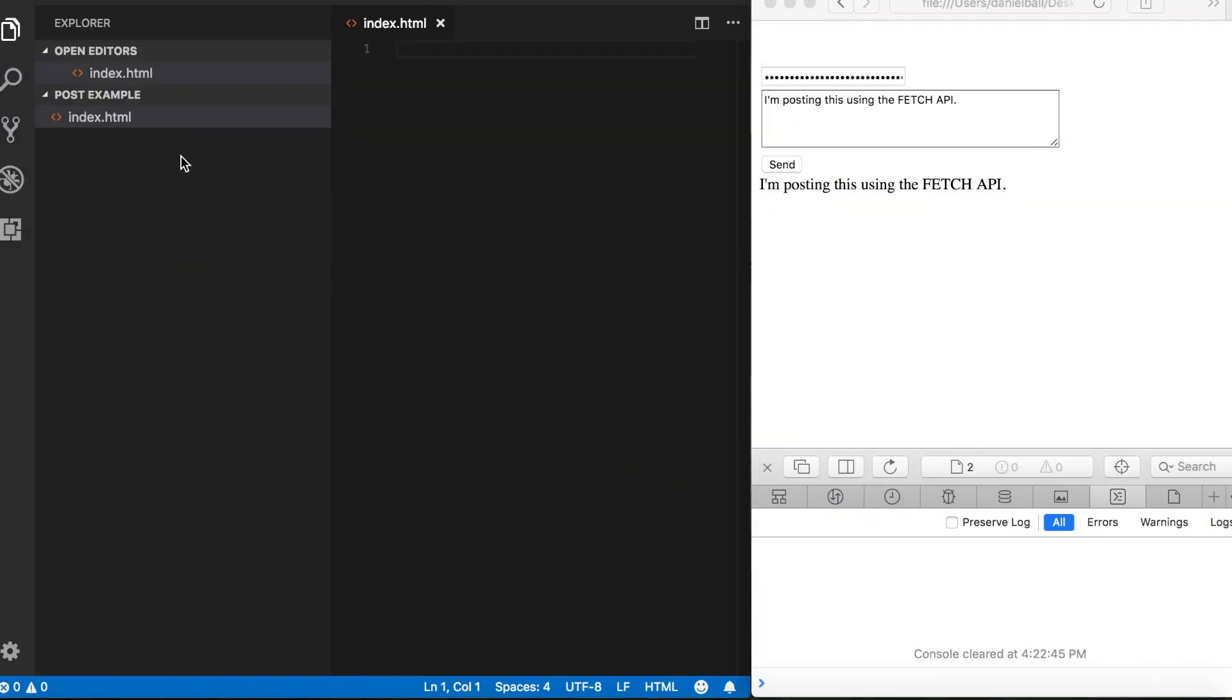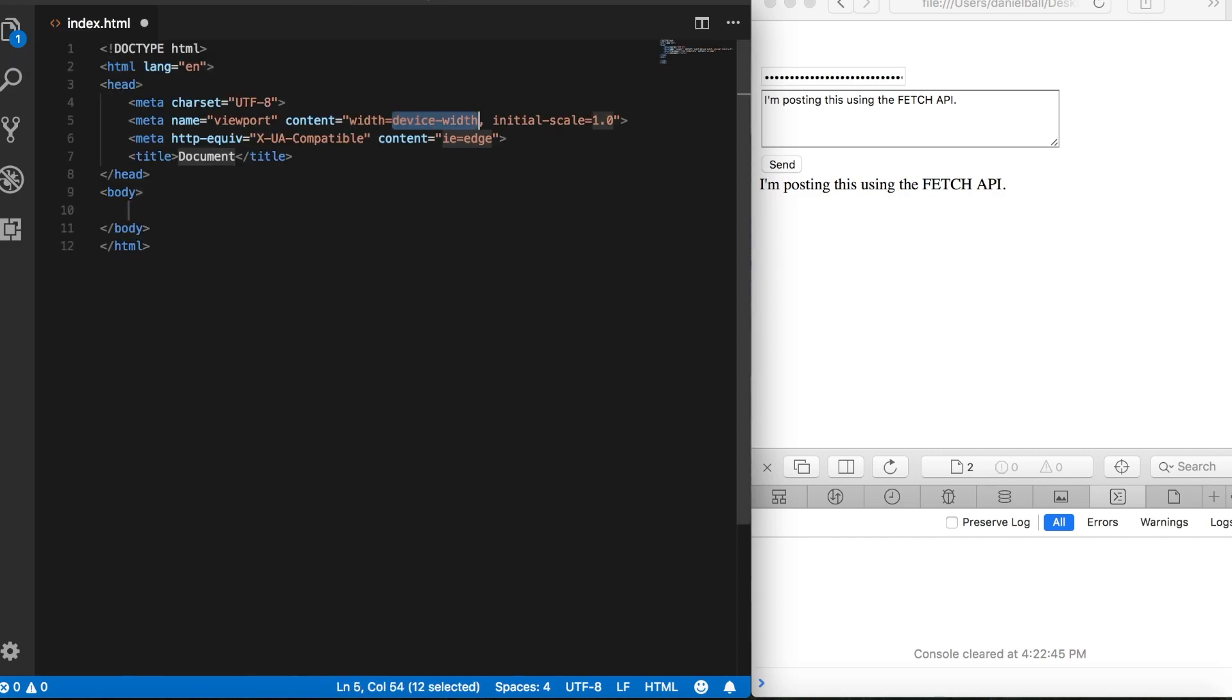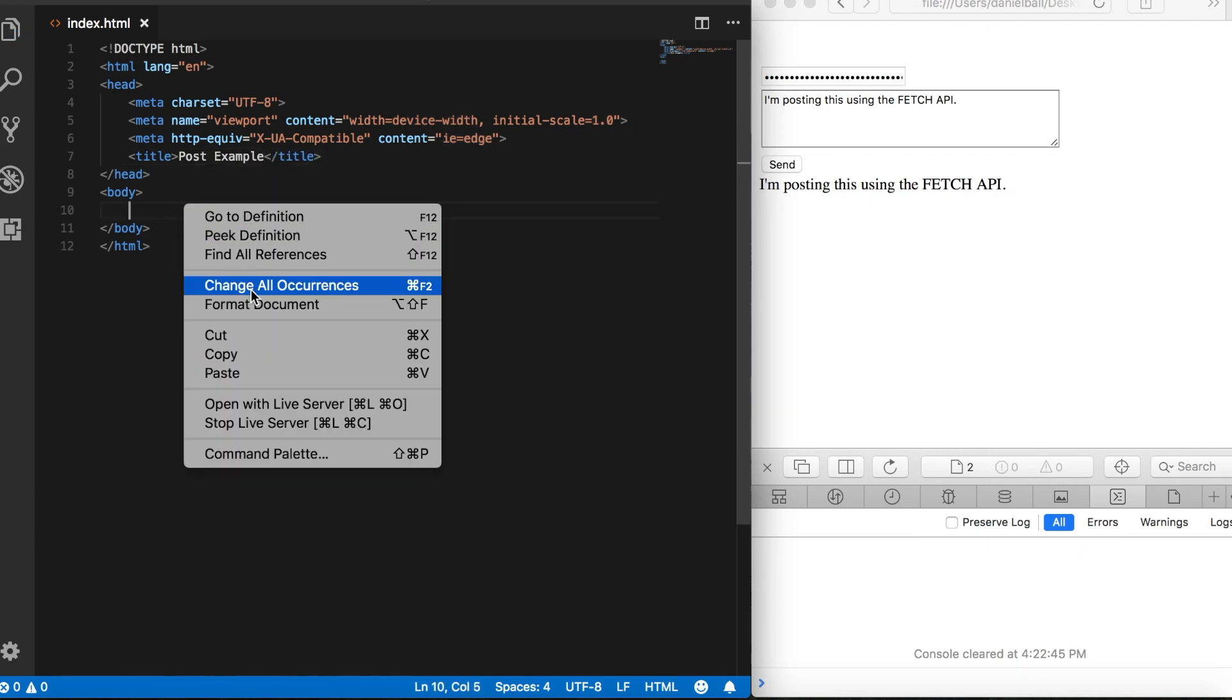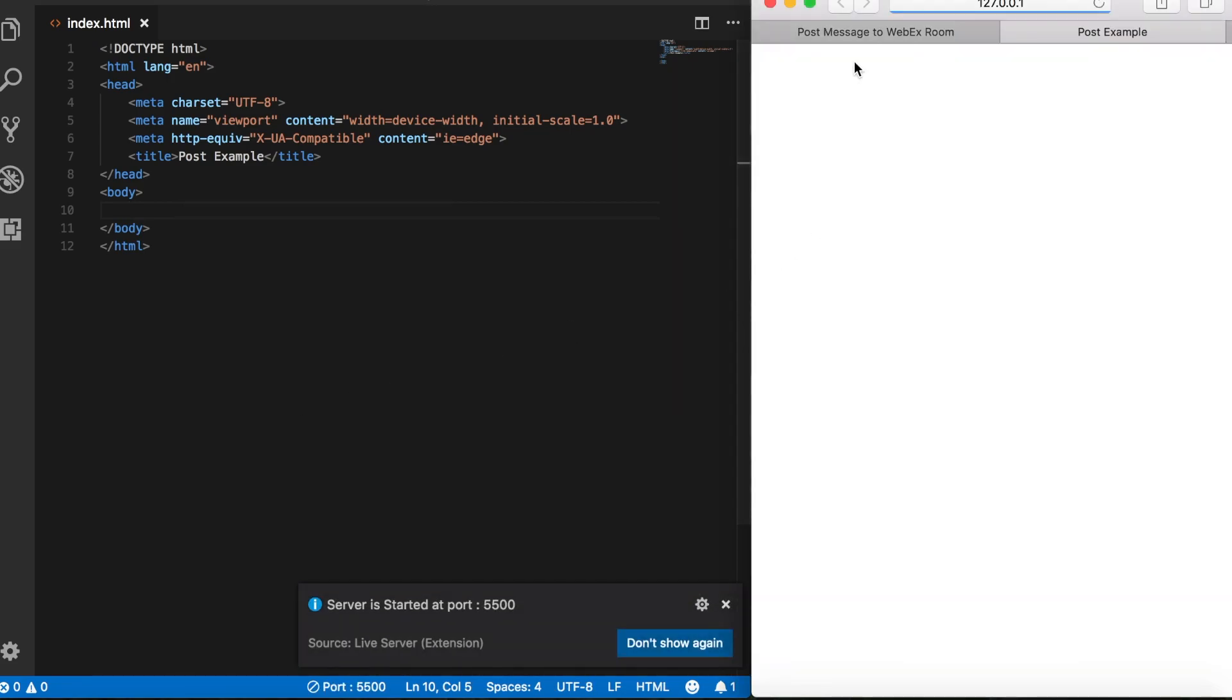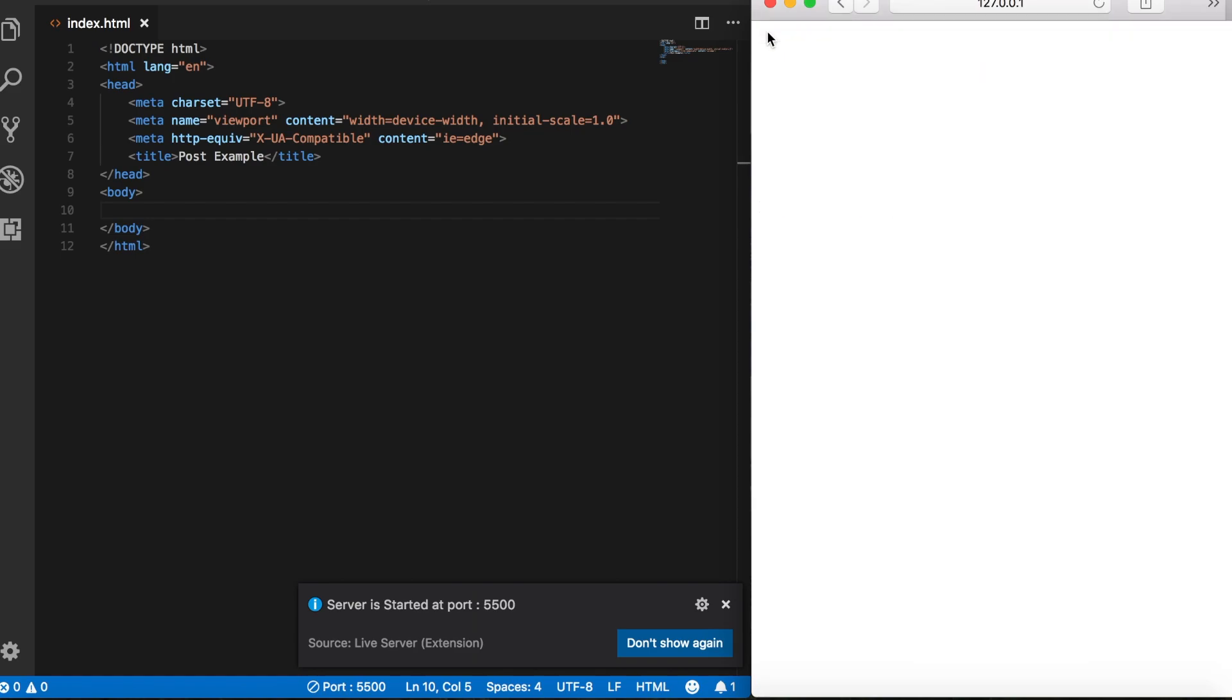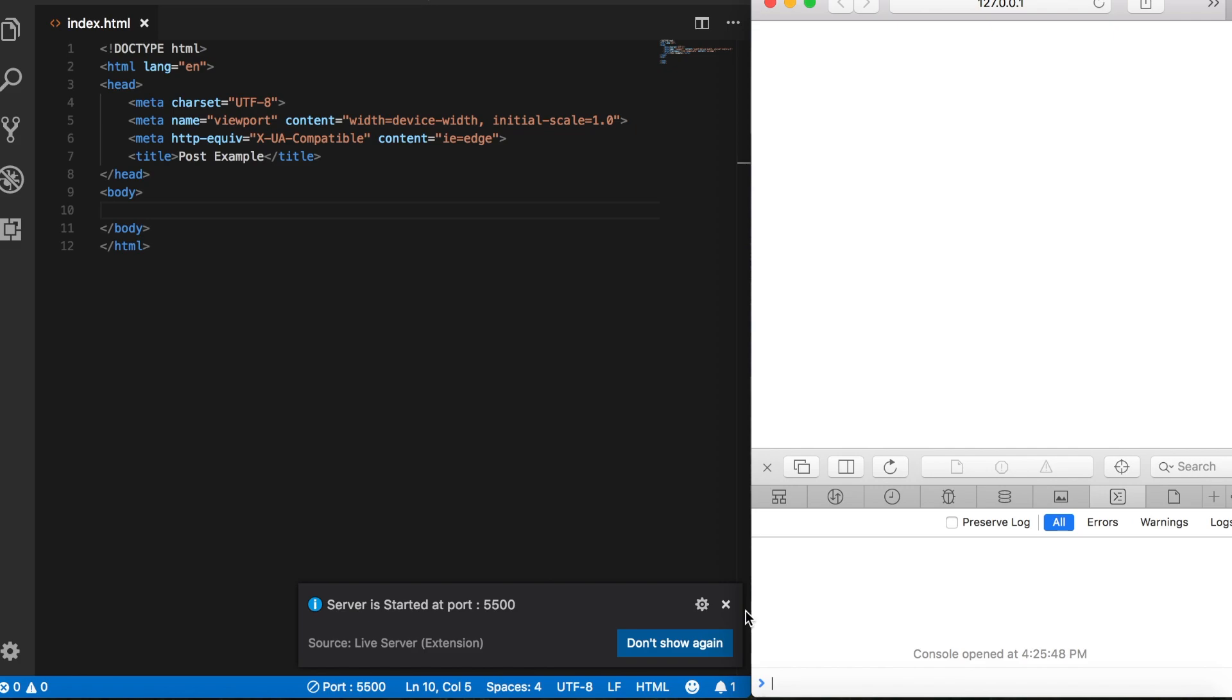So what I've got here is an empty folder called PostExample, and in this folder I've got a blank HTML file. We'll close that out and set our boilerplate code here, and let's name this PostExample. We'll save that, open up LiveServer, then close out the demo and open up the console so that we can see what's going on here.